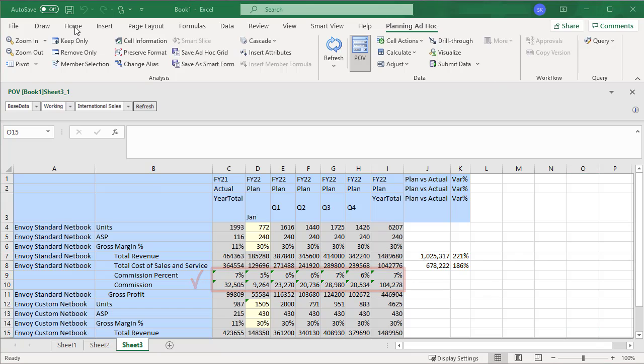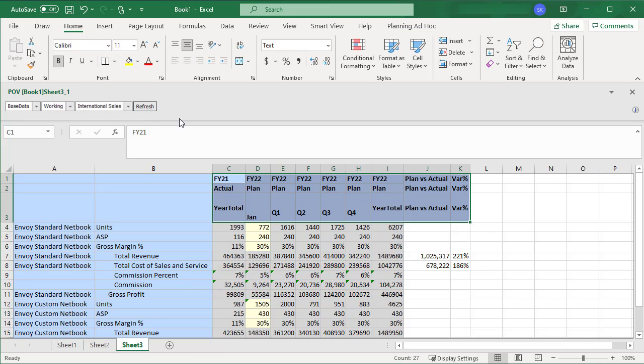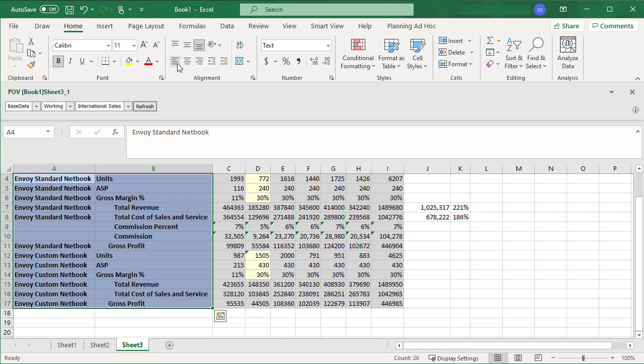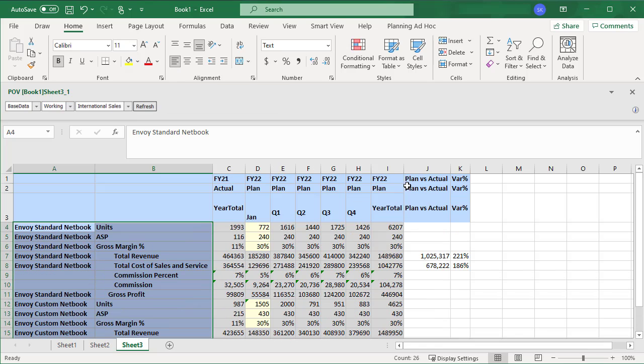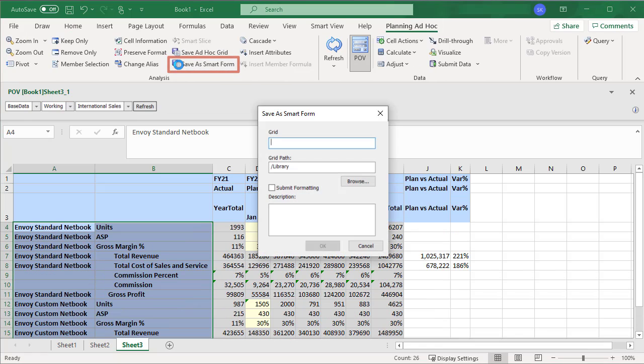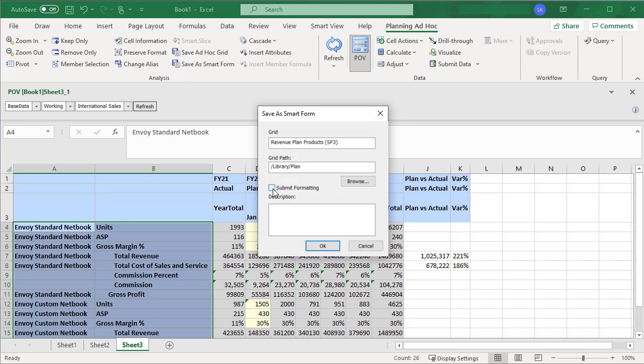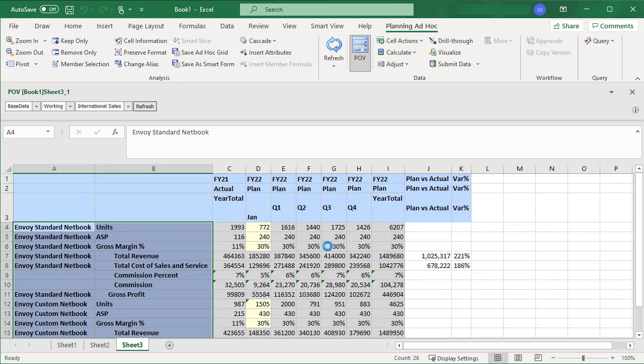You can change how data is displayed by setting formatting options. When you are done, save your form as a SmartForm. Enter the form name and path. You can preserve formatting options by selecting the Submit Formatting checkbox.